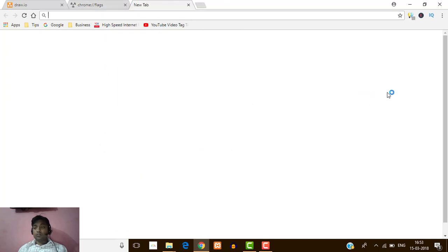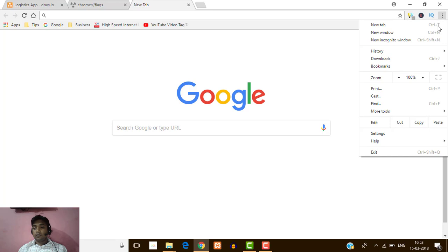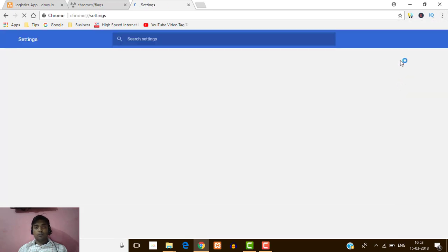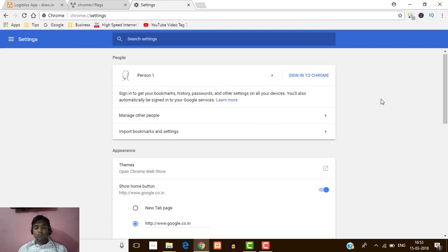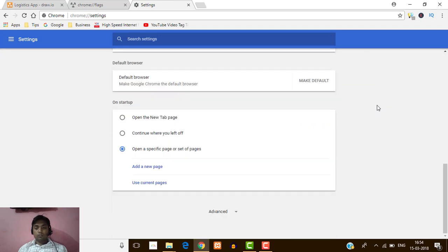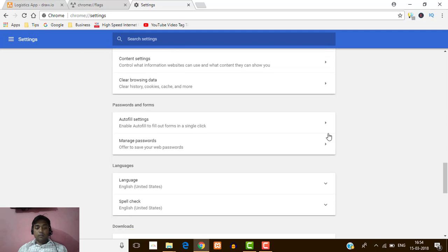Follow these instructions. Just click on the three-dot icon which is available on the top right, click on that and select Settings. My settings is open, and I'm going to find Advanced which is available at the bottom, so just click on Advanced.